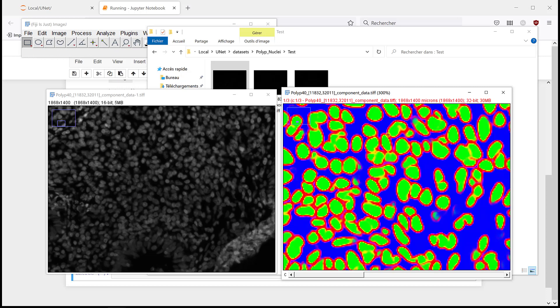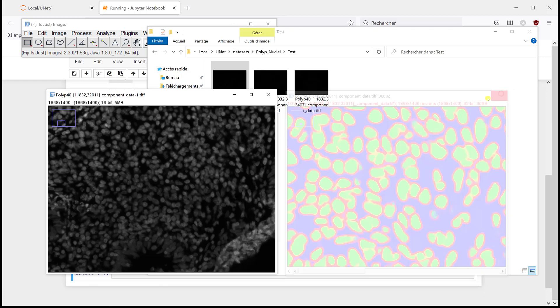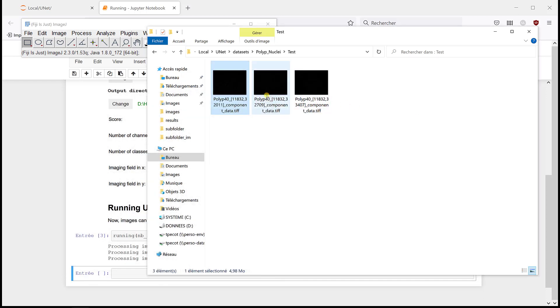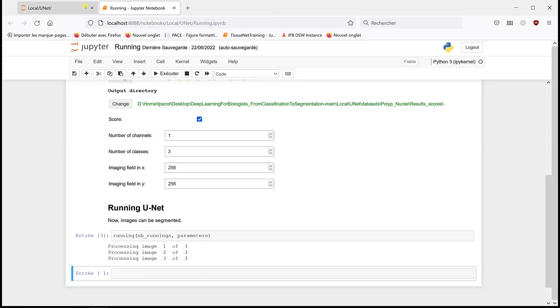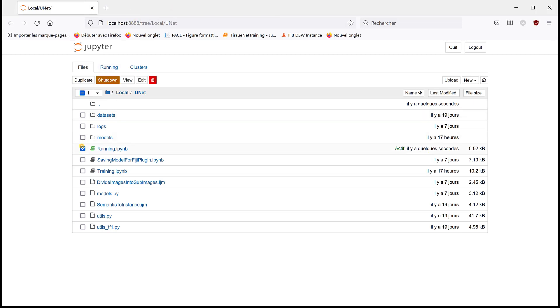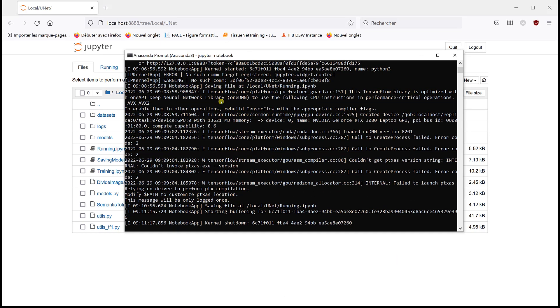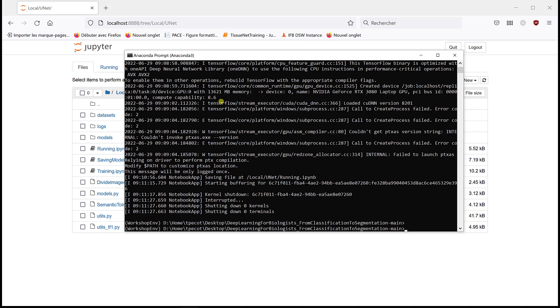So there's the ImageJ macro to do the post-processing, which is explained in the course how it works. But before that, I'm going to first save the model to be run in Fiji. So I'm going to close this, shut it down, and I'm going to kill it from here. So I do Ctrl+C twice, and that kills everything. And I'm going to use the virtual environment we defined for epithelium and stroma segmentation.